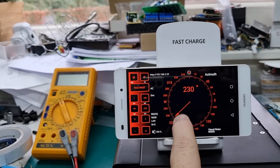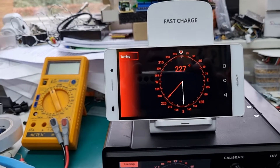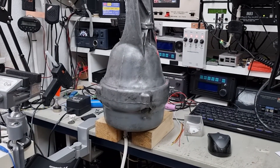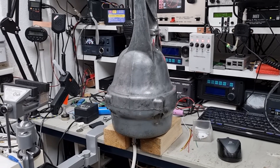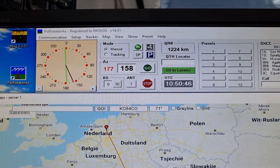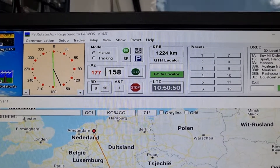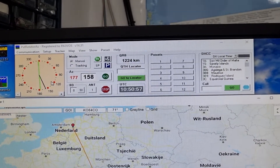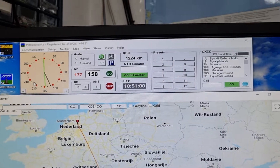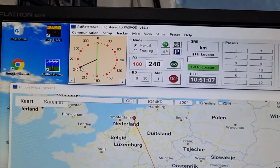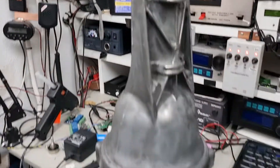I can do it also from my Android phone — just drag it and you will see that the rotor is actually turning. What you will also notice is that it simultaneously shows you the direction in PST Rotator, so I can monitor the direction from here, but I can also change it.